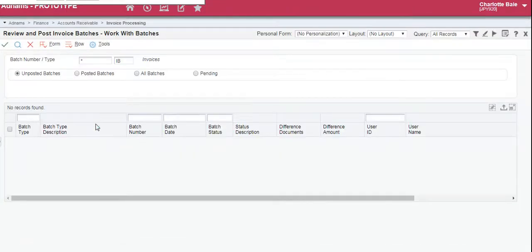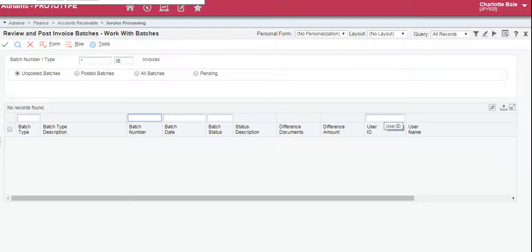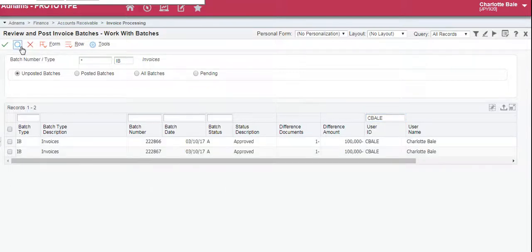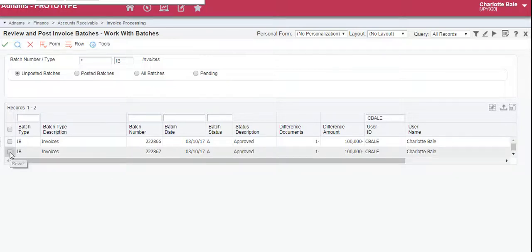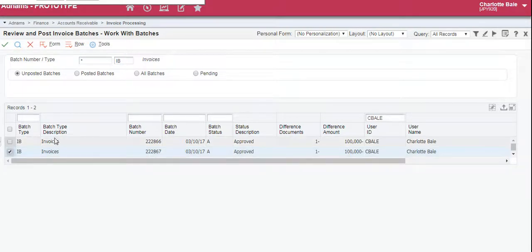So if we know the batch number we can enter it into this box here. Or if you want to search all of the invoices created by you, type in your user ID here. Click the magnifying glass to search. So there's two on here that I need to post. So we select the one that we've just created here which is 222867.